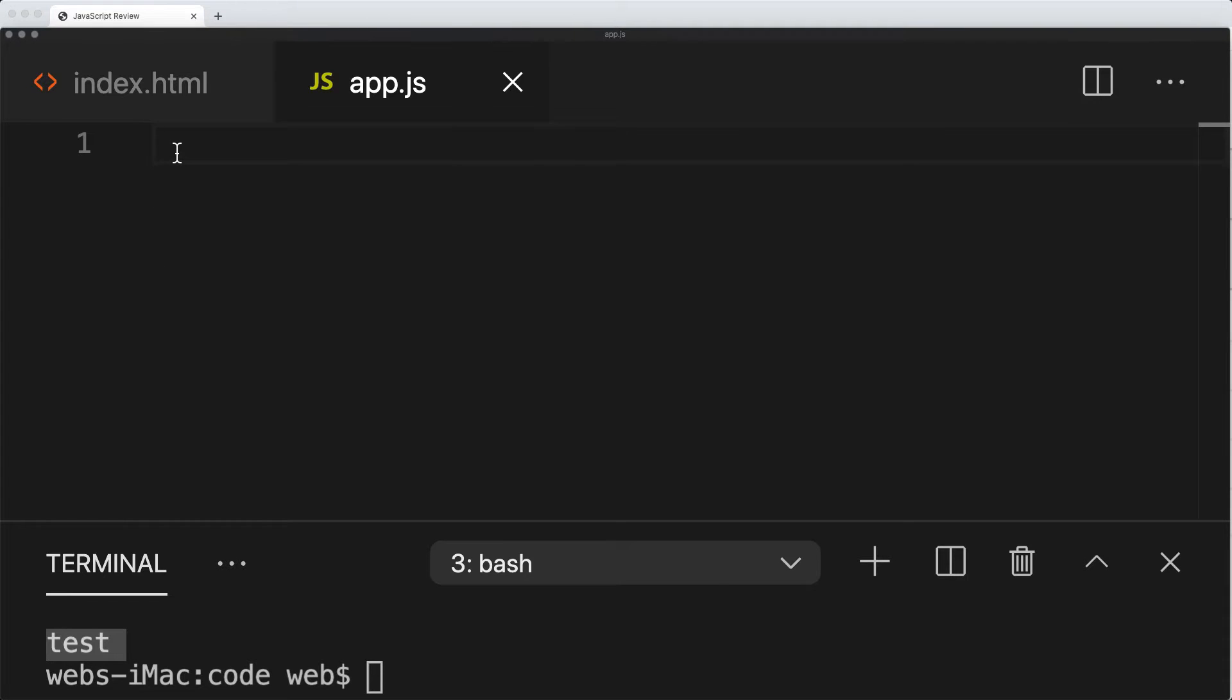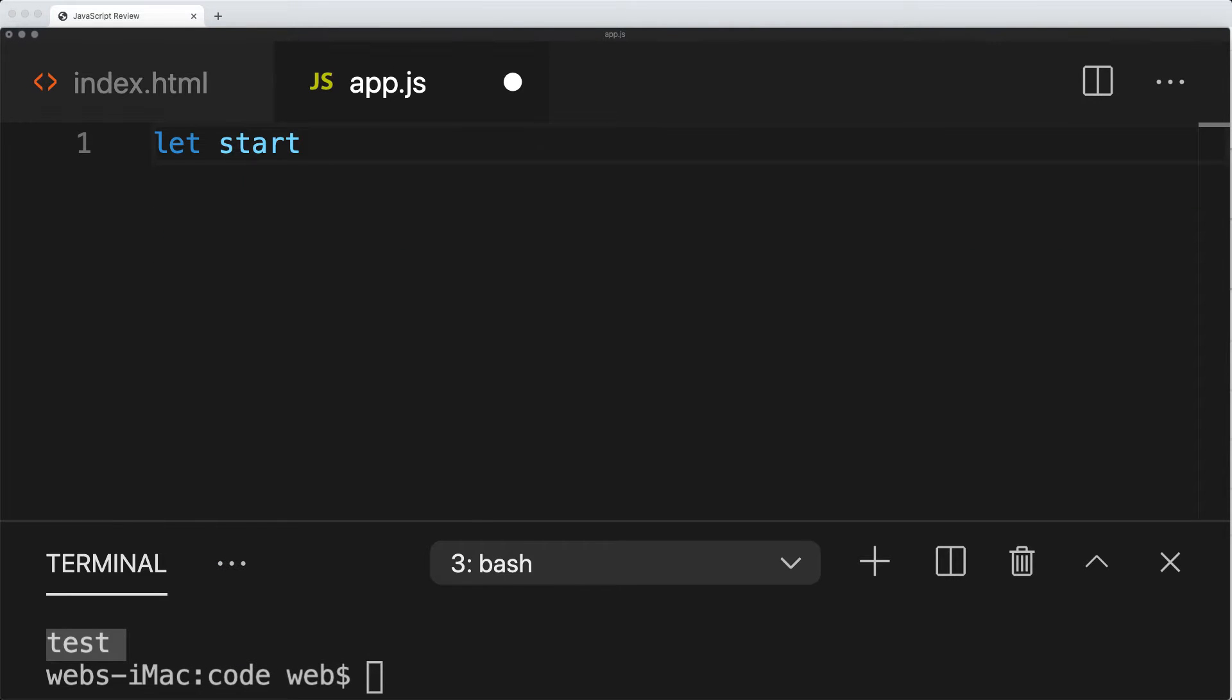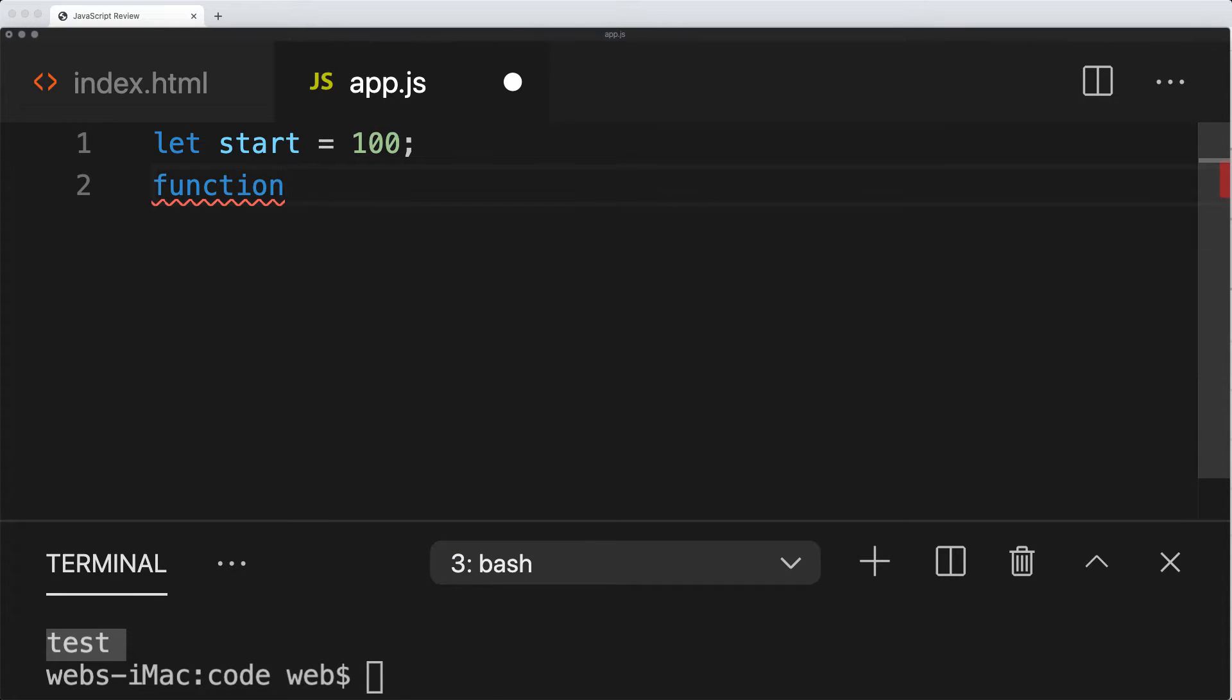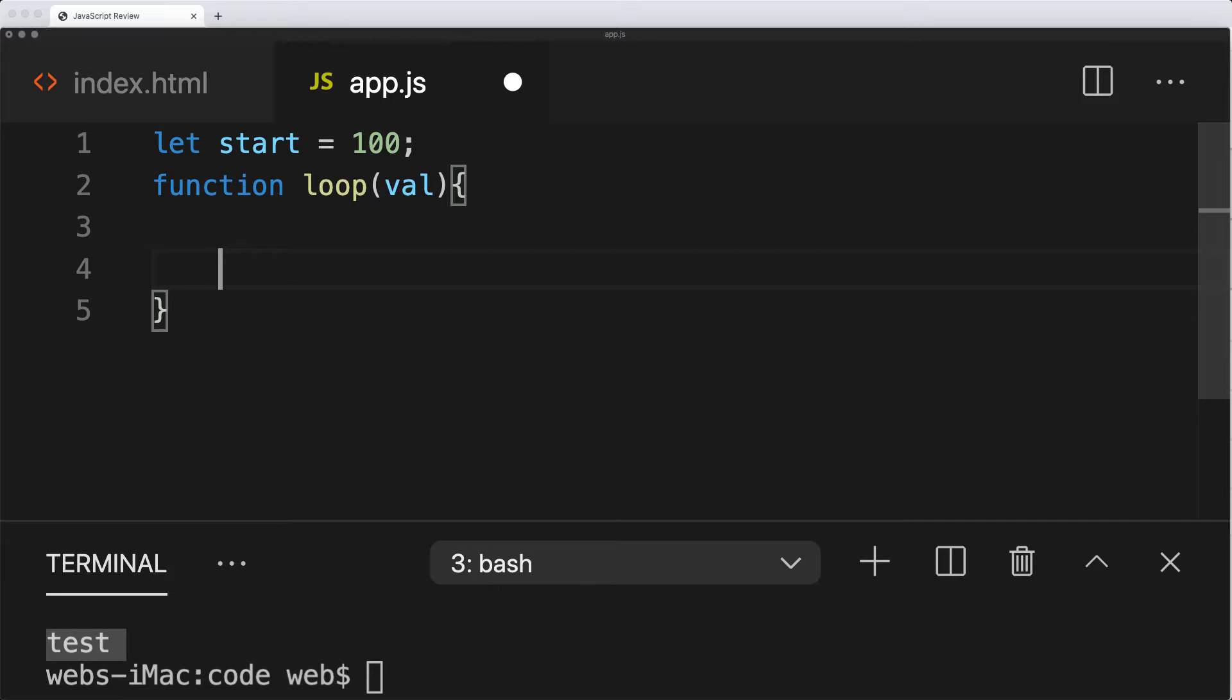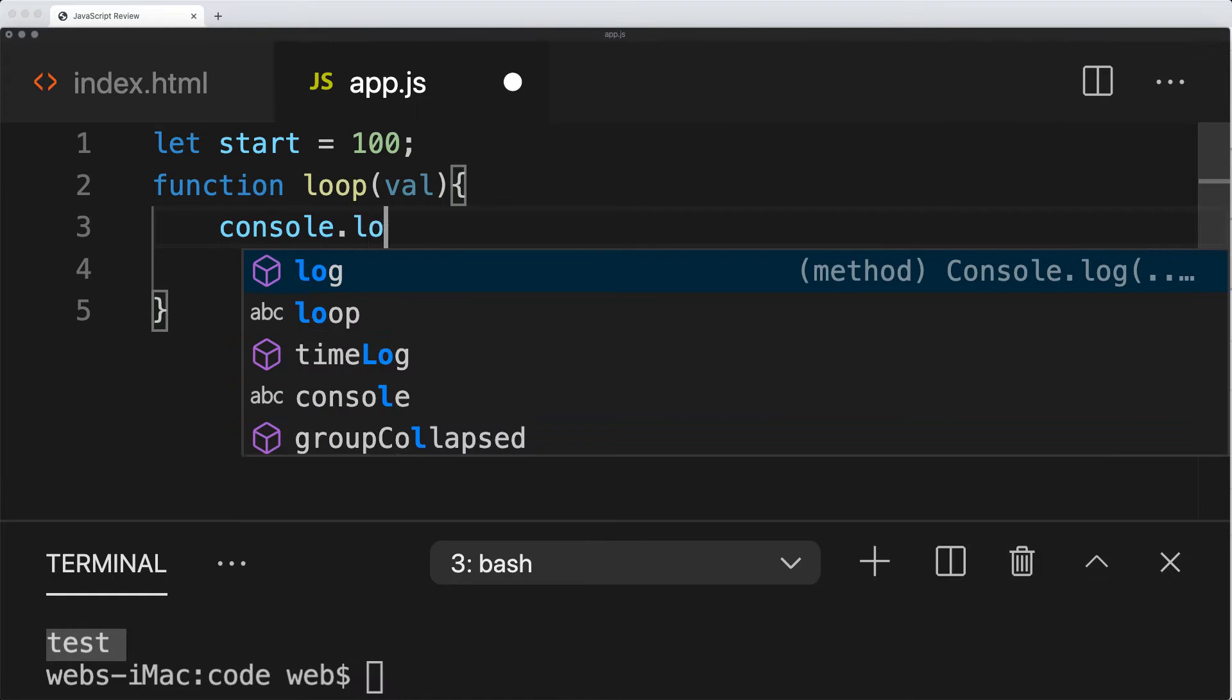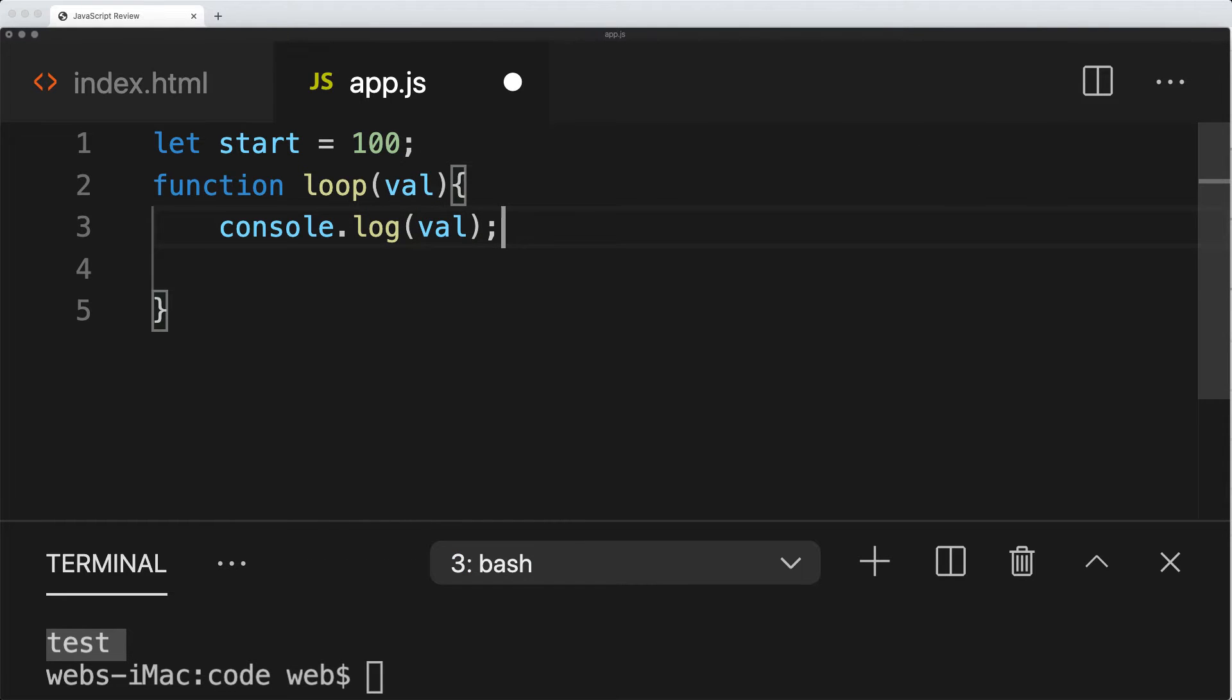Let's start out by creating a variable, assigning a value of 100 to that variable. Then this is going to be the function that's going to loop. We'll give it a name of loop and define the value that we want to pass in as we're looping through this function. We'll output it into the console so we can see the value as we loop through. So console.log the value.